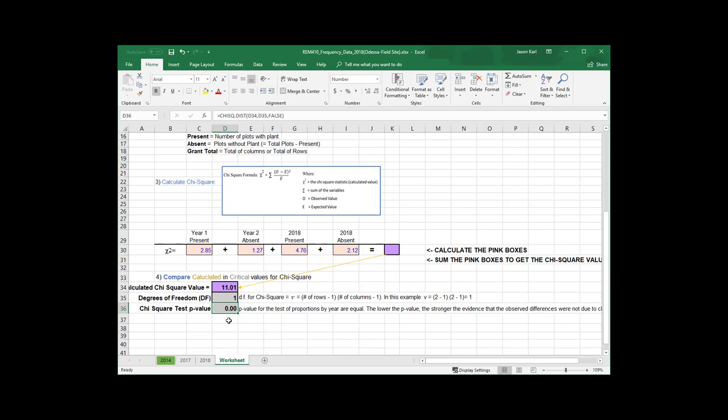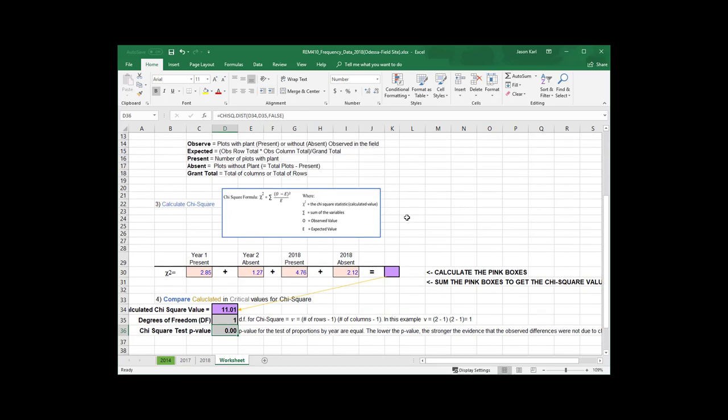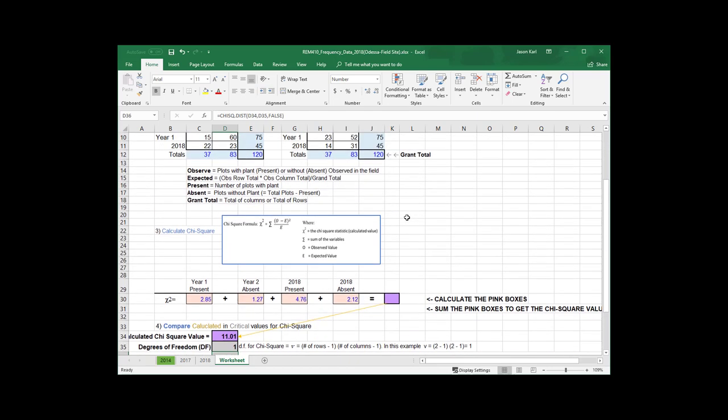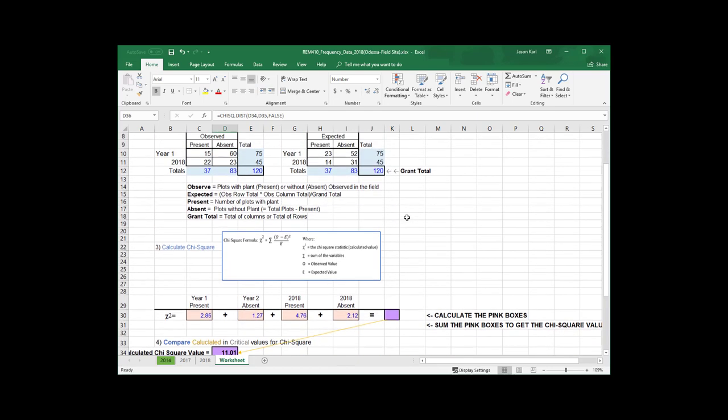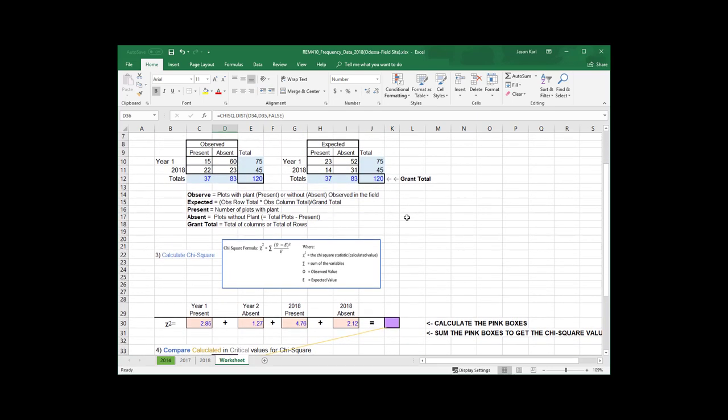So, I hope this helps. I hope it helps clarify the nested frequency exercise and the chi-square values. Definitely, let me know if you have additional questions or problems here, and I'll do my best to try to get those answered. Thanks.